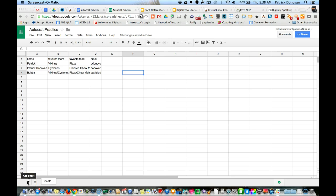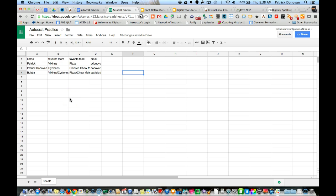Today I'm going to go over the AutoCrat add-on for Google Sheets. AutoCrat allows you to create a file, whether it's a PDF or Google Doc, using the information that you have in a spreadsheet.